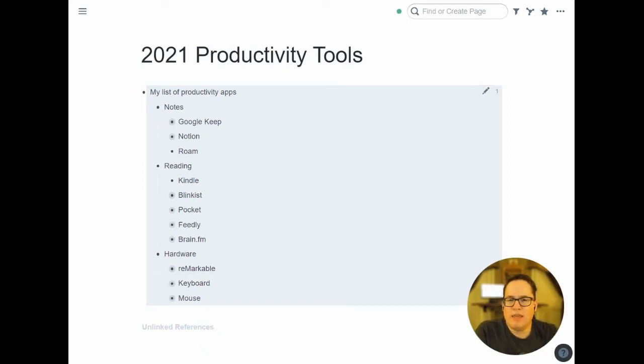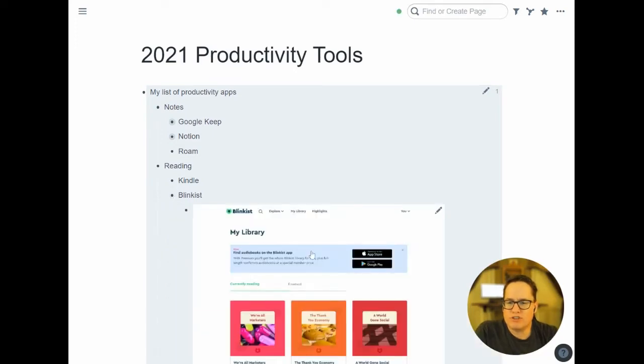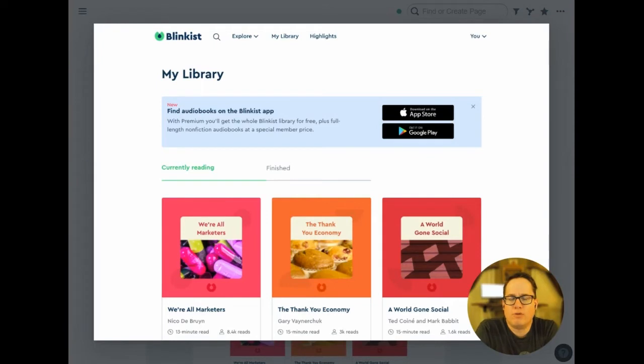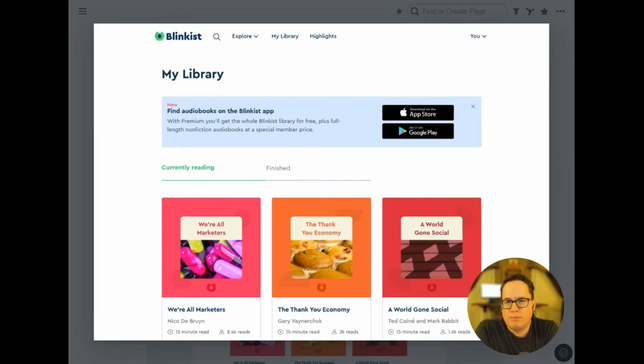I've been using Blinkist more and more lately for short versions of books. So Blinkist takes popular books and gives you like a 20-minute overview of the book. Generally, this is a book I think I want to read. I'll do the Blinkist version first. Read Blinkist, make my own highlights, get some highlights from Goodreads, kind of put it all together.